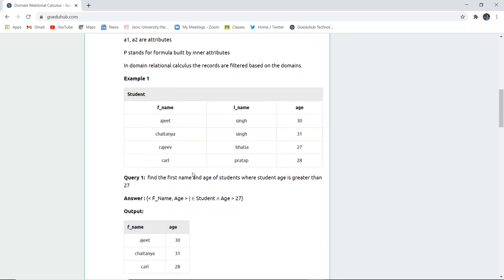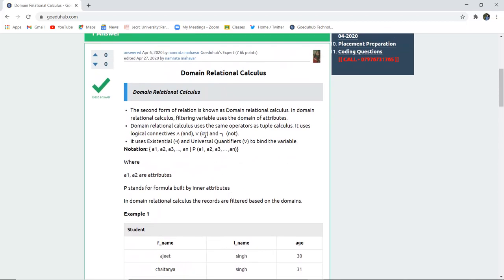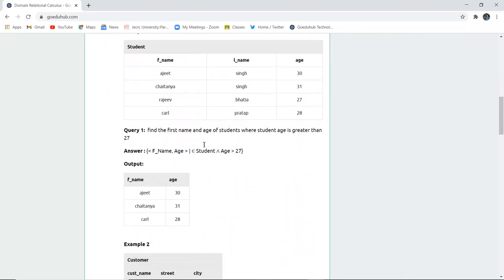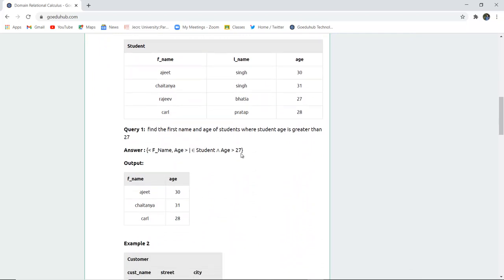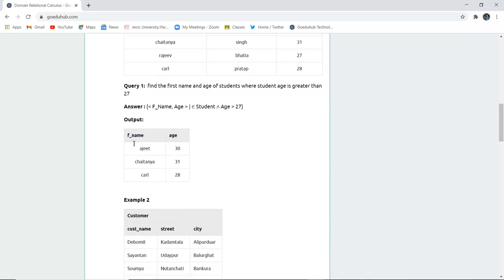Find the first name and age of students where student age is greater than 27. So first name comma age we have to find from student, and then we have to find the age which is greater than 27. Here we have used the AND operator, and for the condition we have used OR operators and then the greater than symbol as we have to fetch the age which is greater than.